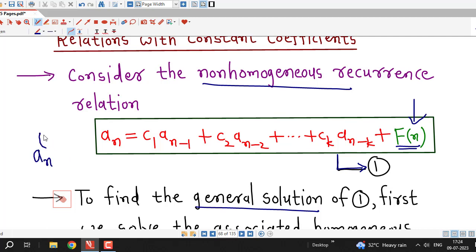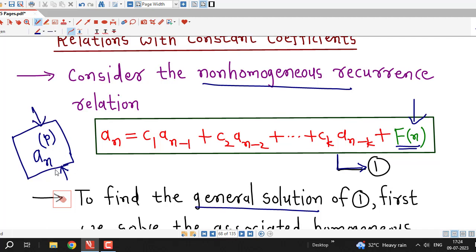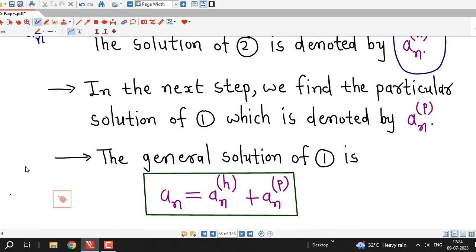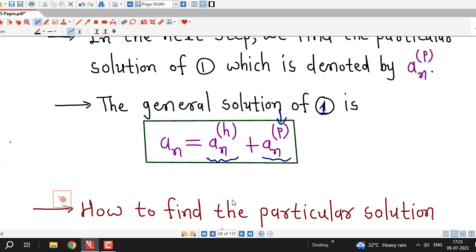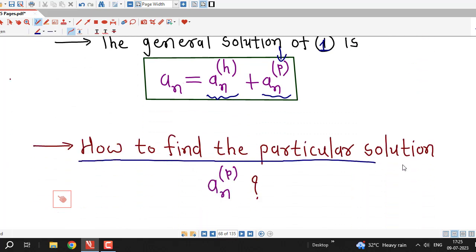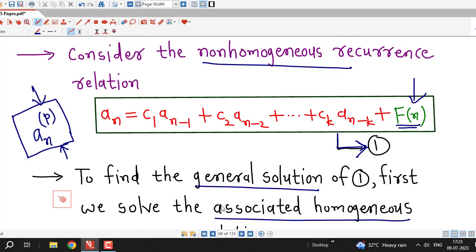Then we find the particular solution of the non-homogeneous recurrence relation, denoted a_n(P). How to obtain this particular solution will be discussed in upcoming lectures. Whenever we have a non-homogeneous recurrence relation, we must obtain a particular solution satisfying the given non-homogeneous recurrence relation. After obtaining the particular solution, the general solution of the given recurrence relation is the sum of a_n(H) and a_n(P). In the next lecture, we are going to discuss how to find the particular solution.